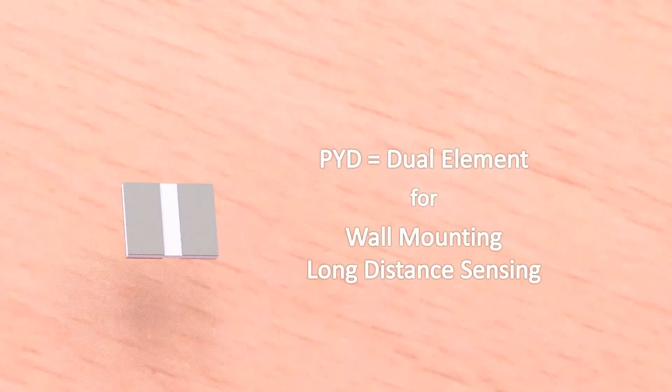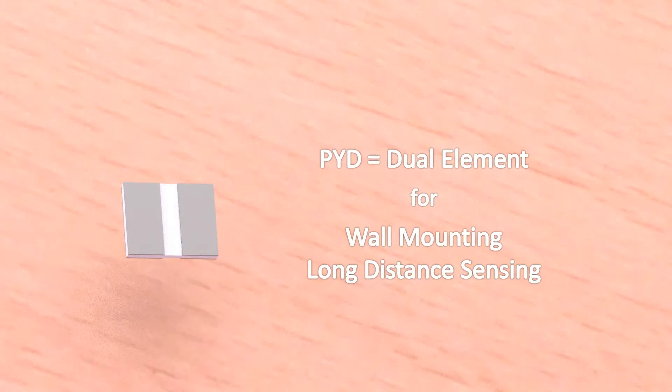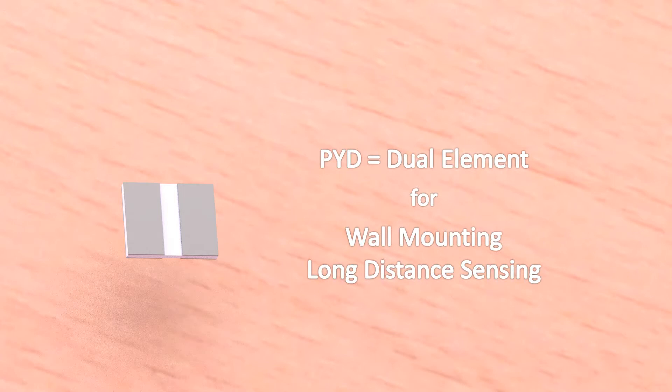Excelitas provides a large variety of pyroelectric sensors. If your application is a horizontal mounting like a wall, you should choose a dual element design. The large elements give you the best signal-to-noise performance. A sensor has dual elements when its name contains PYD.